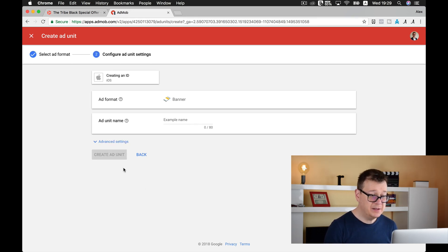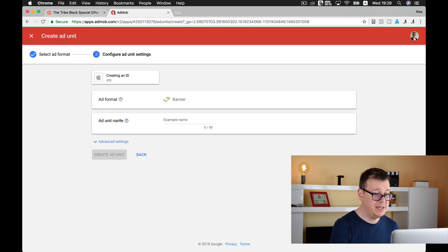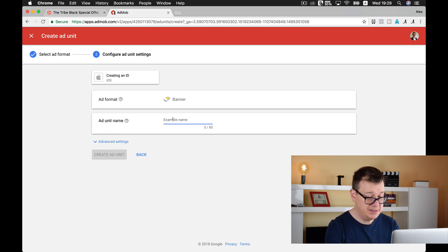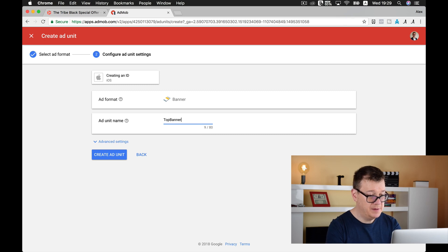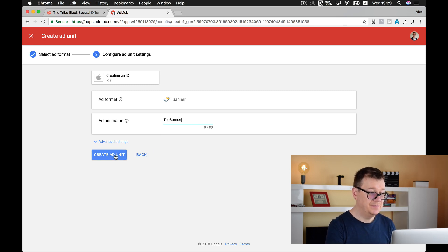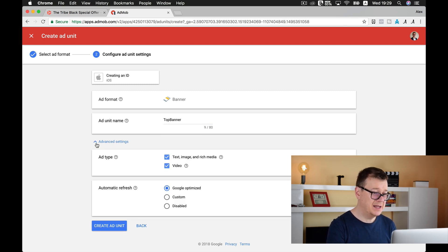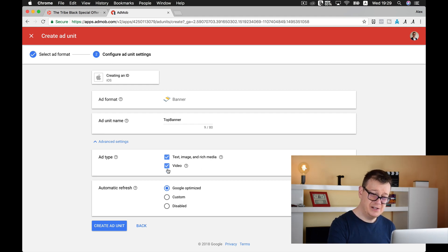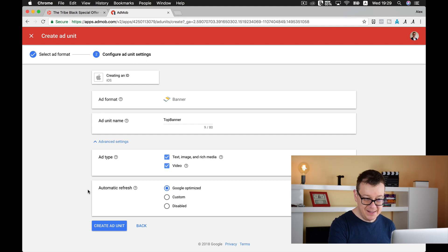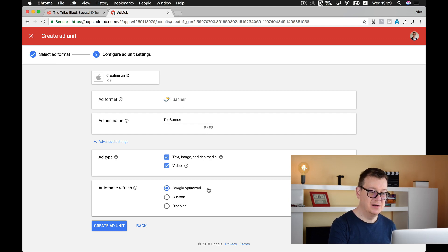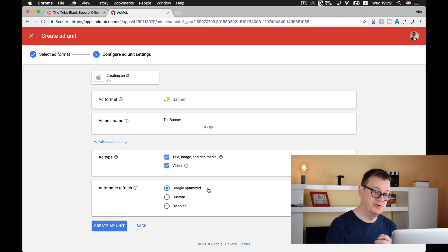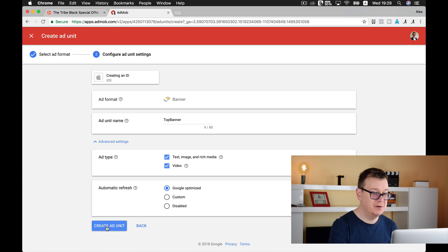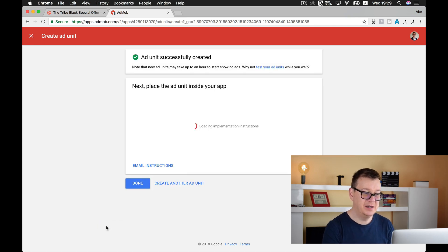And here we have our ad format. Ad unit name, let's say top banner. Let's take a look at the advanced settings. Ad type should be text, rich media, and video too. I believe you should let Google optimize for the refresh rate. So let's create ad unit ID.